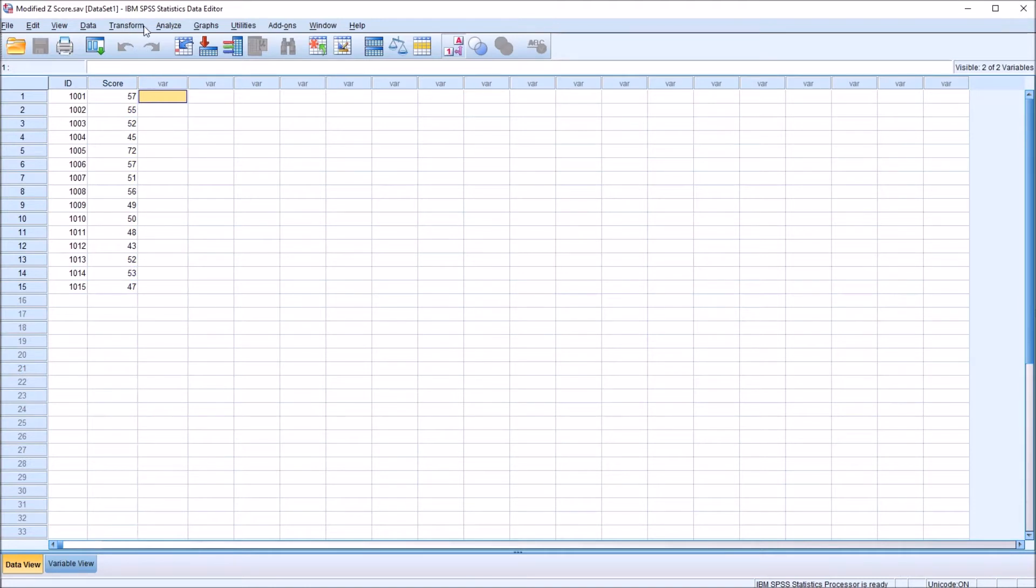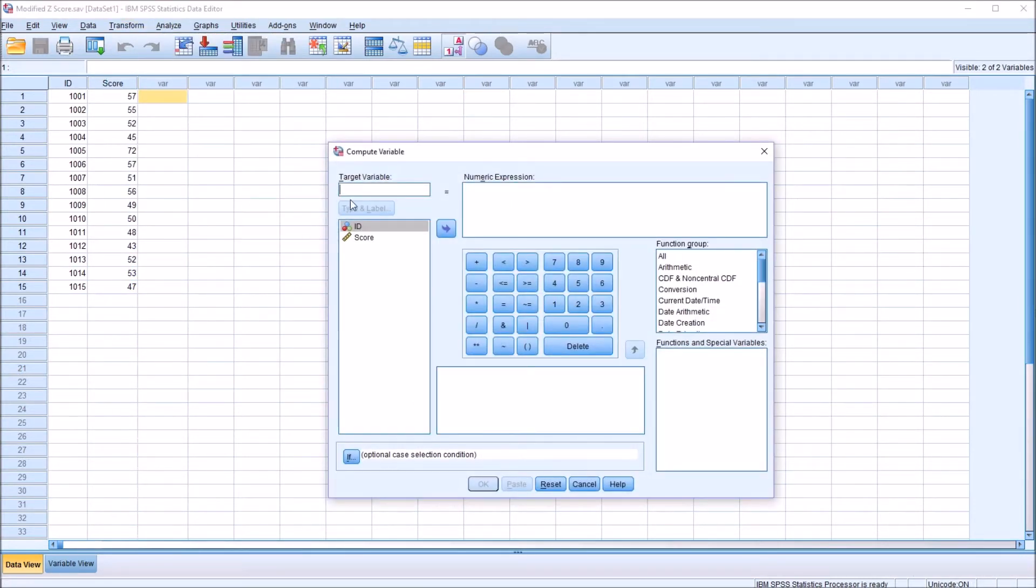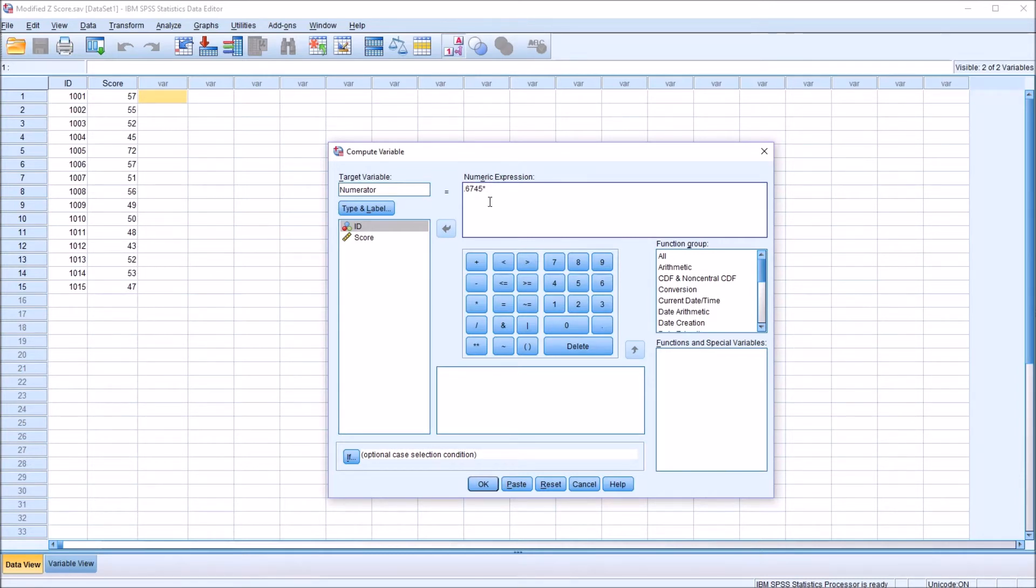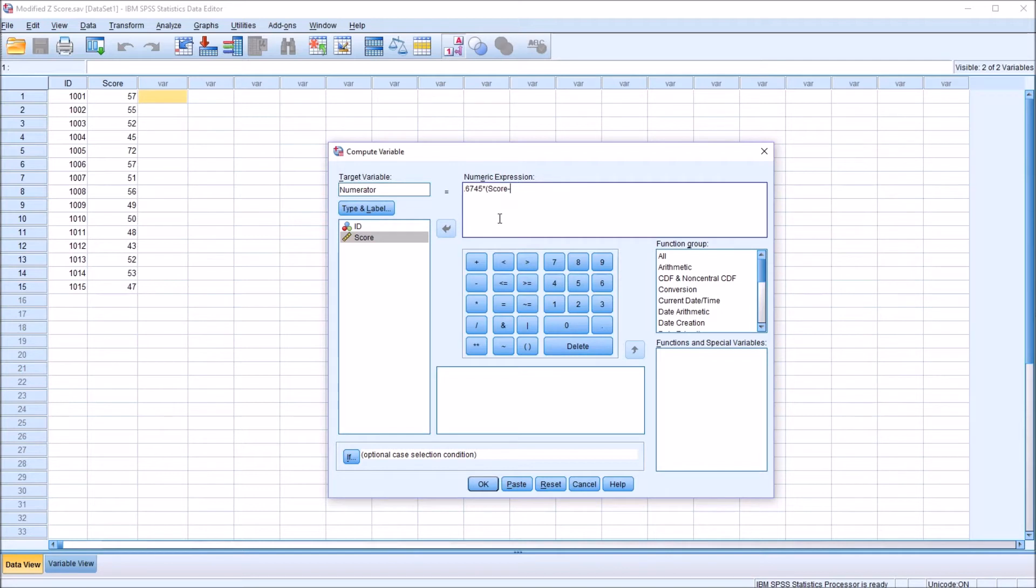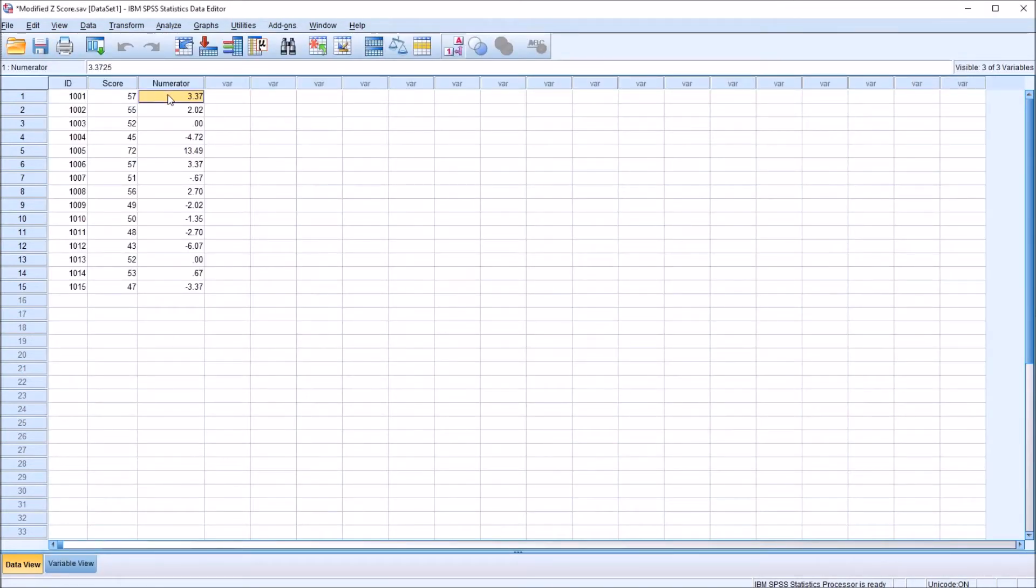Now I'm going to move to Transform, Compute Variable. This will be the numerator that I'll be calculating first. This will be a new variable, and this will represent the numerator in the modified z-score equation. I'm just going to name this variable numerator. The numeric expression here will be the 0.6745, the constant from that equation, and then asterisk. We're going to multiply this expression in parentheses. This will be the observation minus the median. So the observation will be score, so I'll put that in. I'll subtract the median, which I know is 52, and put that in parentheses. This will provide the numerator. I'll create a new variable. I'll click OK.